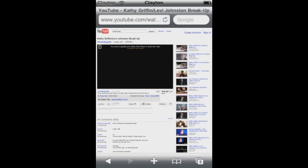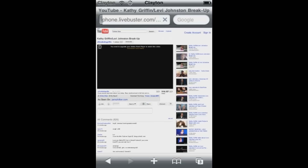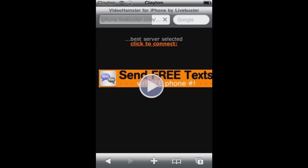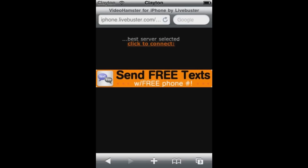So once it says that, you open up your bookmarks, then press the Flash thing, and it should send you to this website. And then there's a little play button right there — press it — and then you press click to connect, and it should bring you there, and that's it.